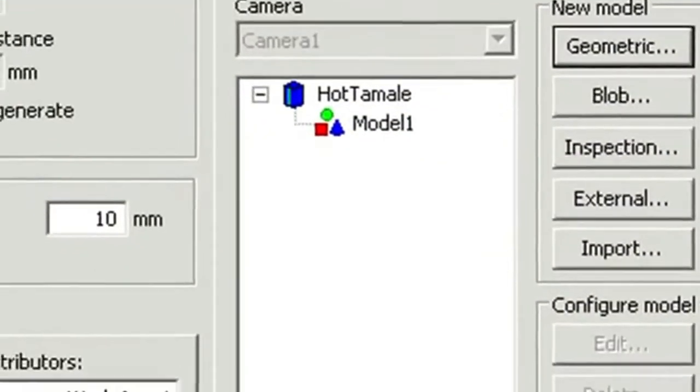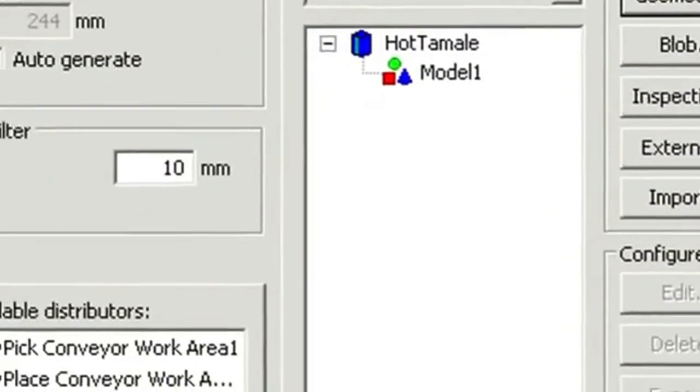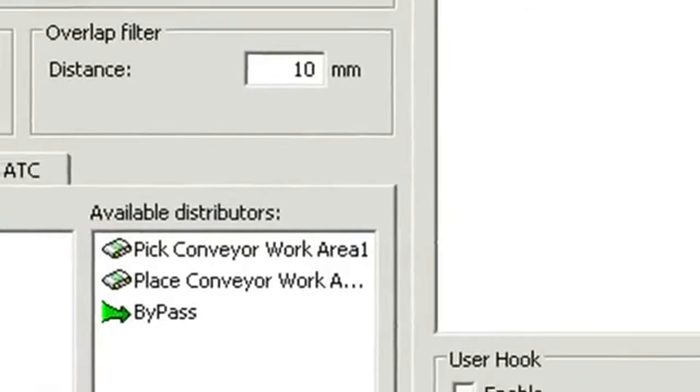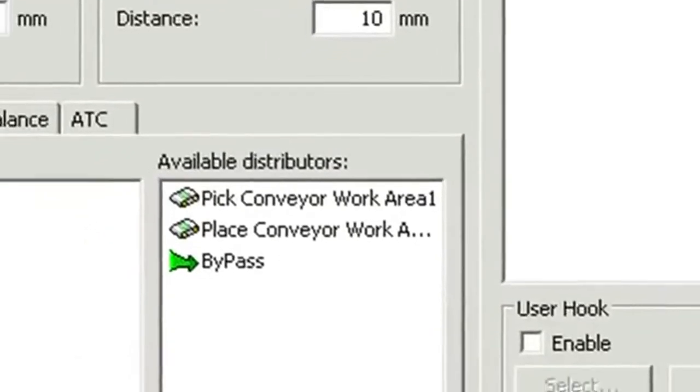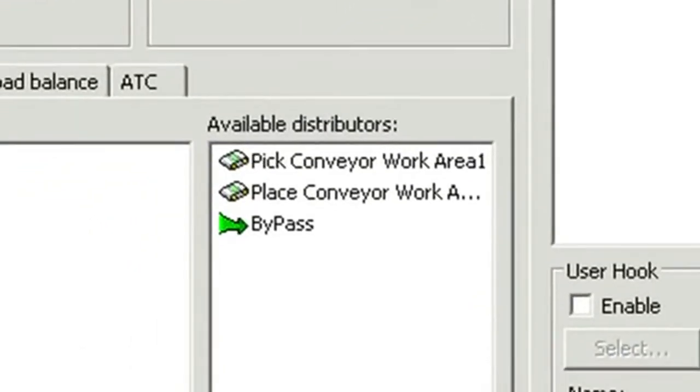Once modeled, you can define what work area is being acted on. In this case, it is the work area for conveyor 1, which is a pick work area.